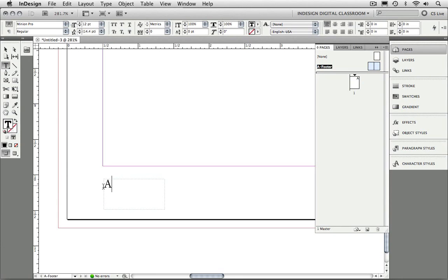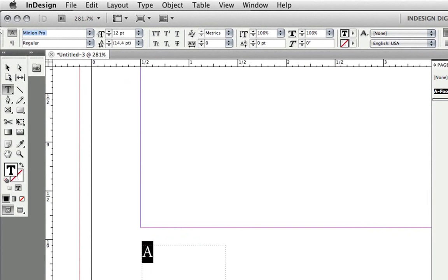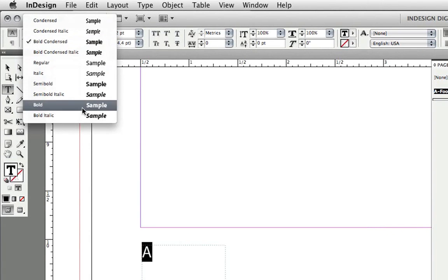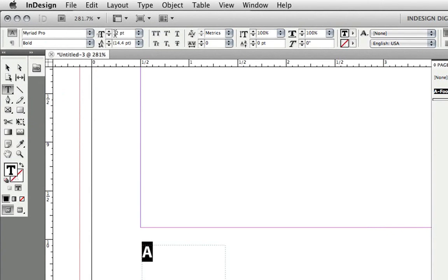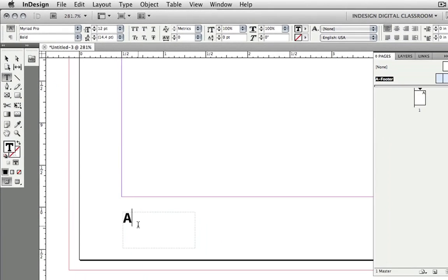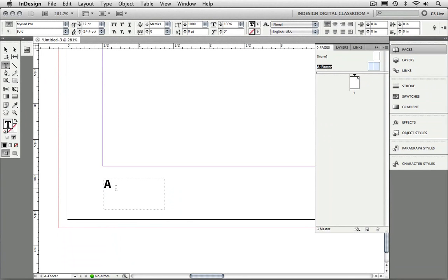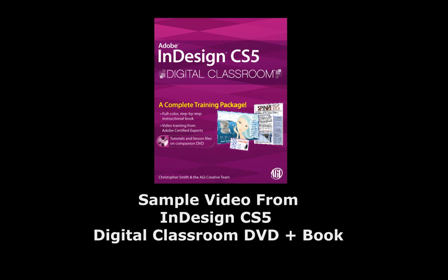I'm going to select this character and change the font to Myriad Pro, Bold, and make sure it's set to 12 point. We can see that now our page number has been formatted, and that's how the page number on all of our regular documents will appear.